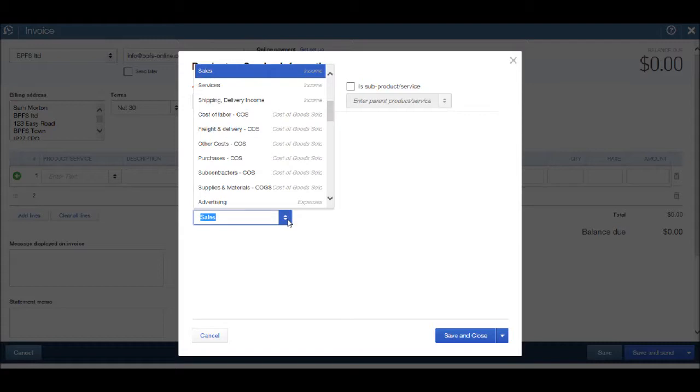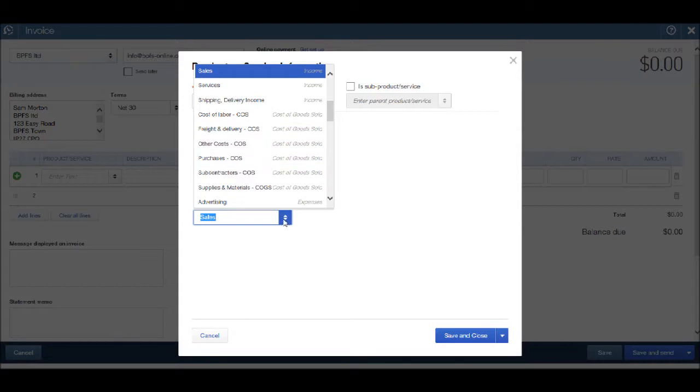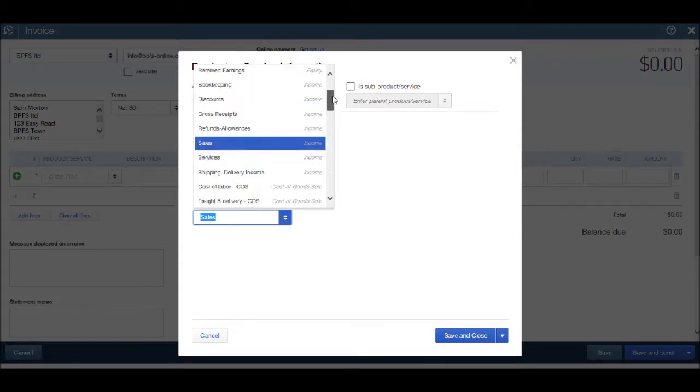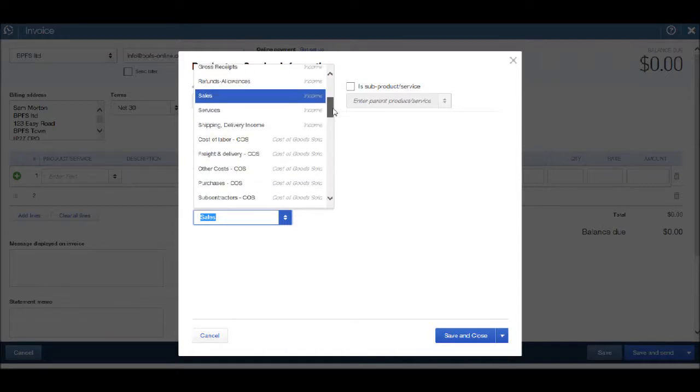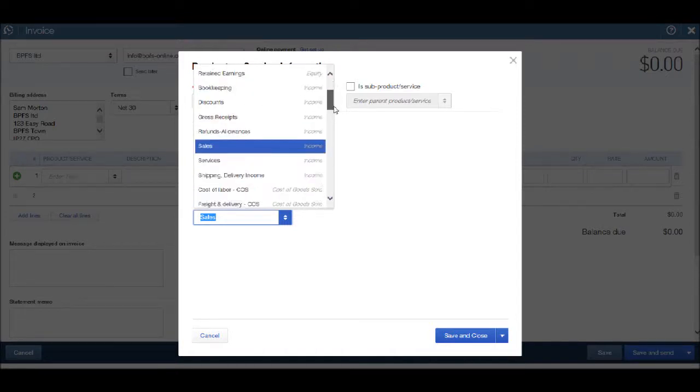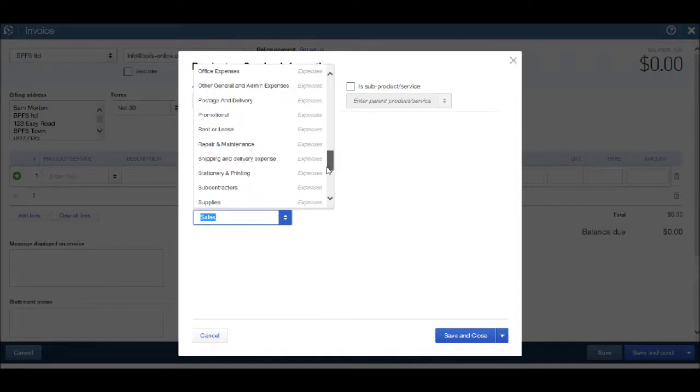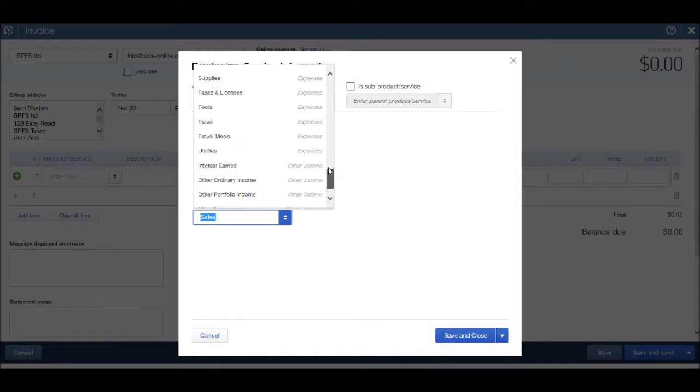But some of you may want to add shipping to an invoice. Click on the drop down list and shipping is available. If you scroll to the top and bottom, there are other options.